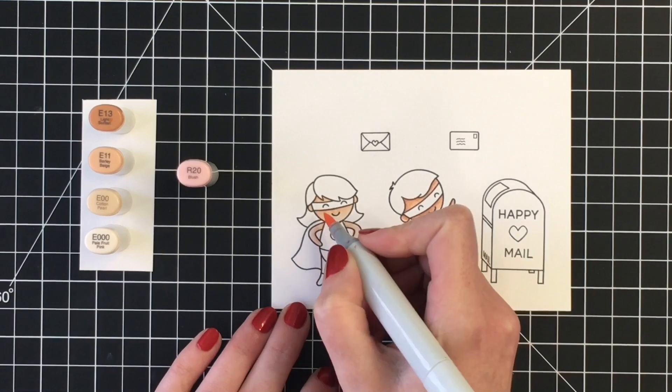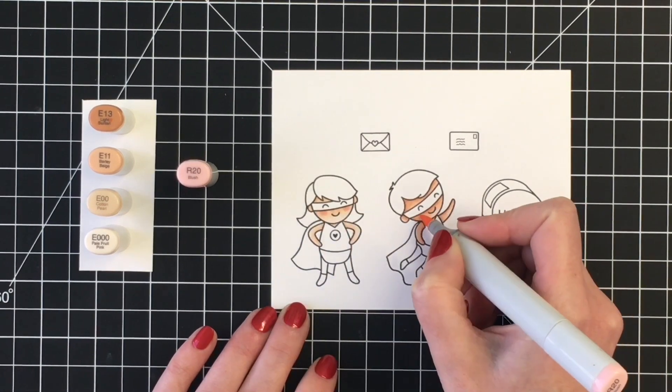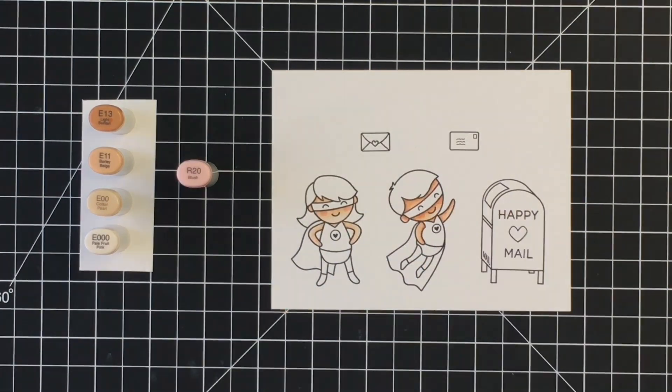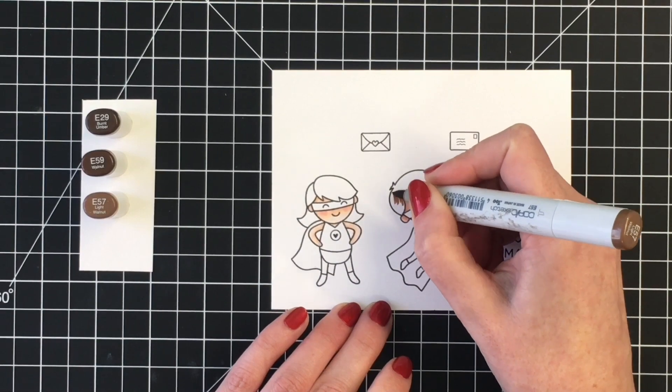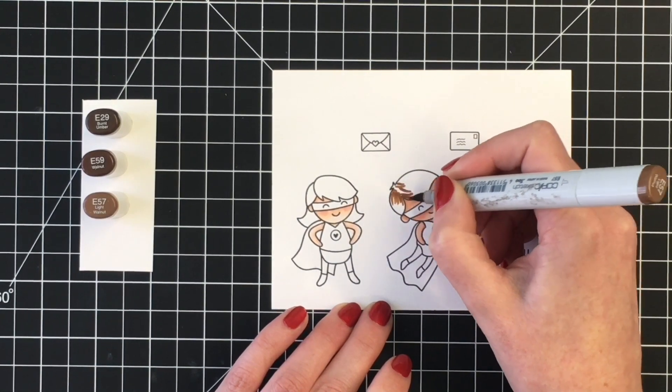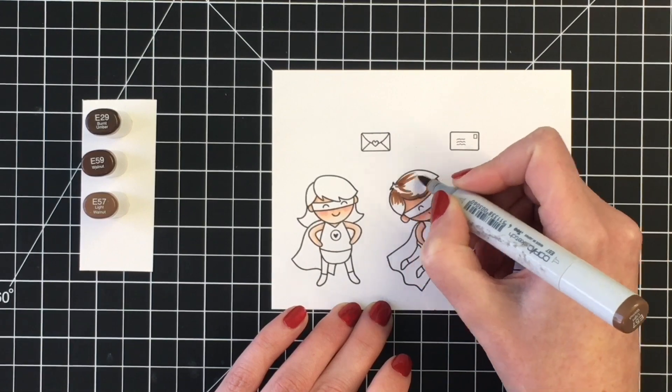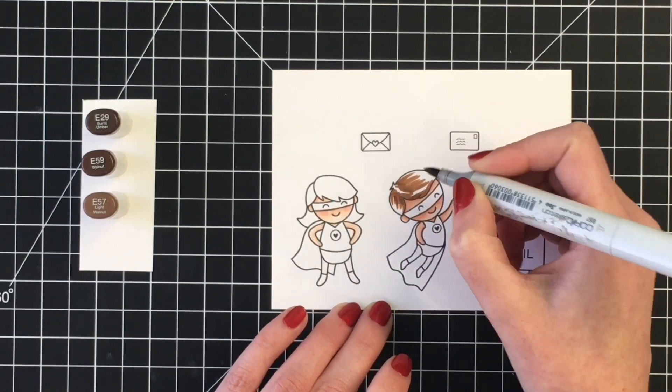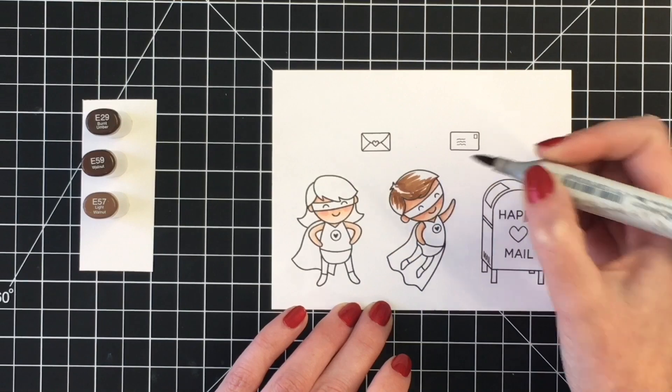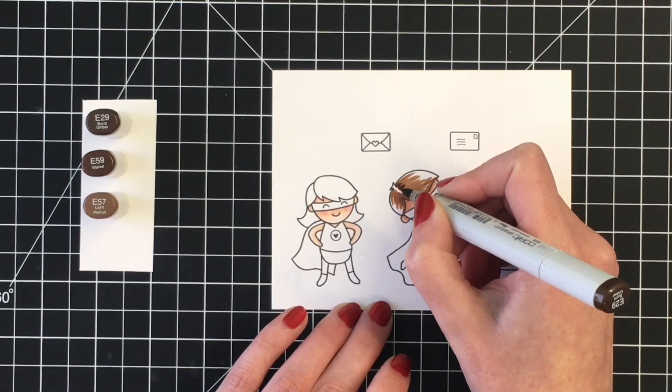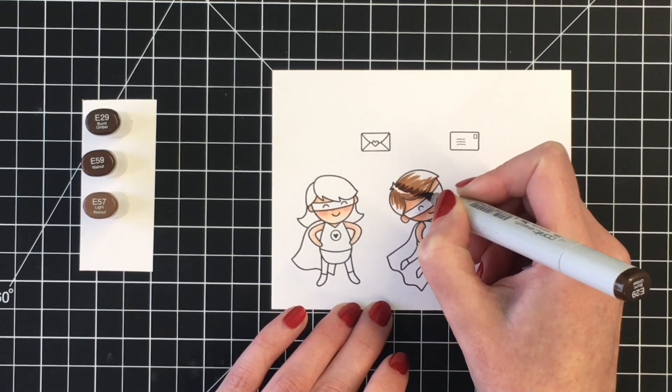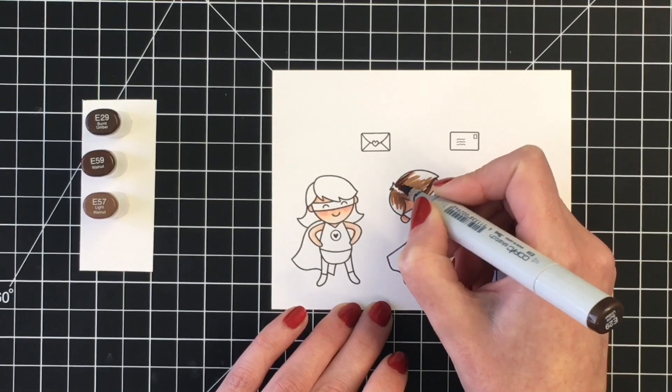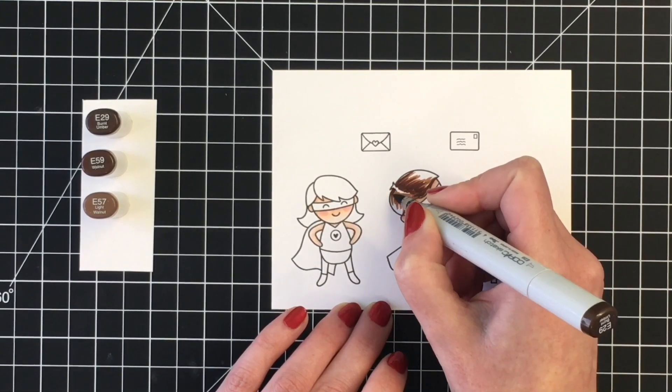For the blush, I'm bringing in some R20 just to give them some rosy cheeks, and then I'm going to work on the hair. For our little male card maker here, I'm using E29 as the darkest, E59 as my midtone, and E57 as my lightest color. I am using a flicking motion just to get some texture in his hair.